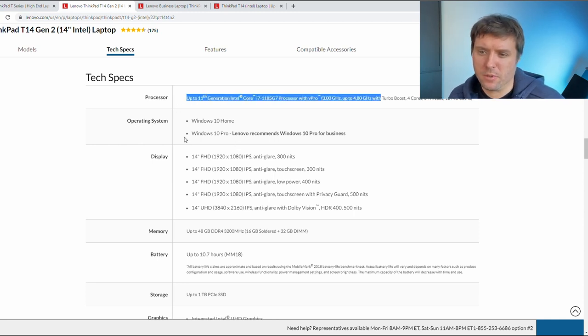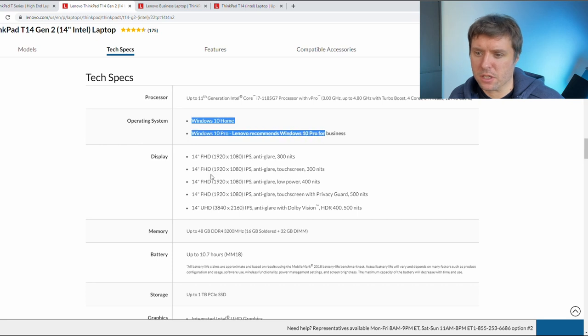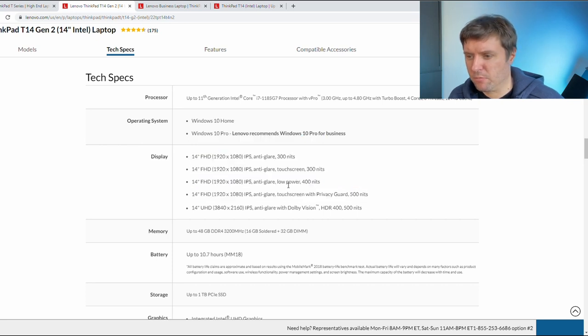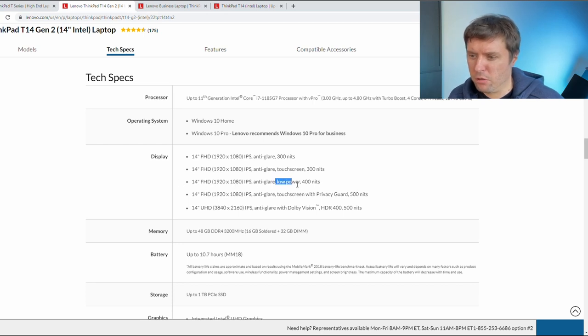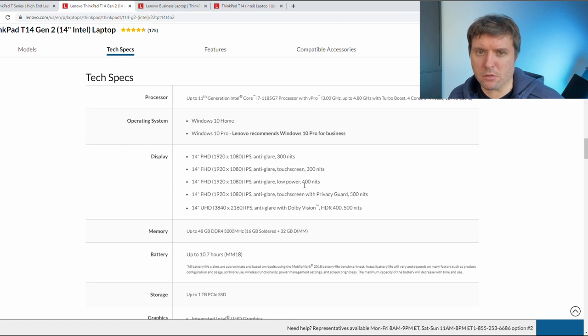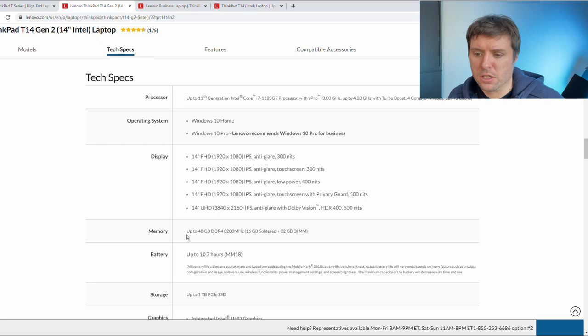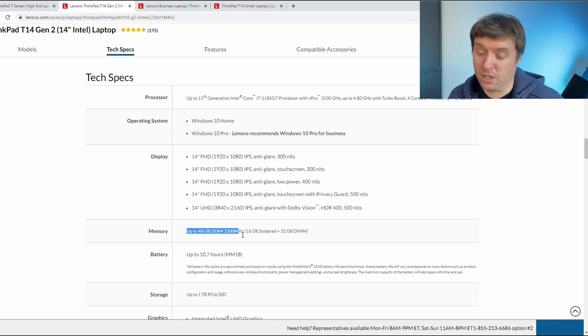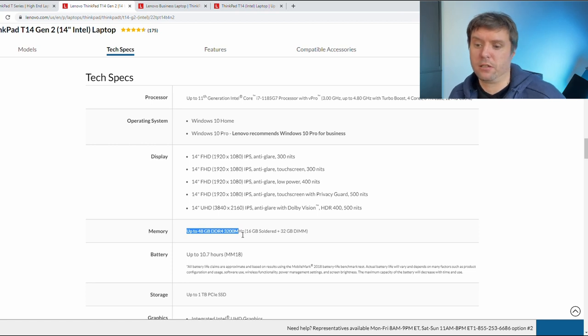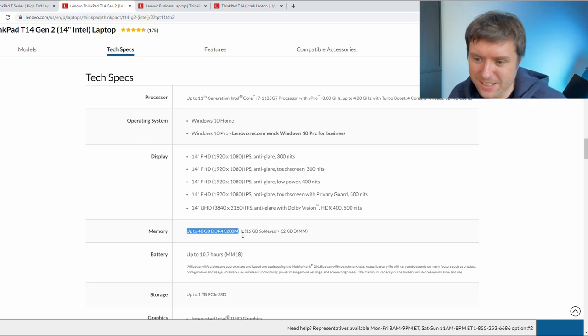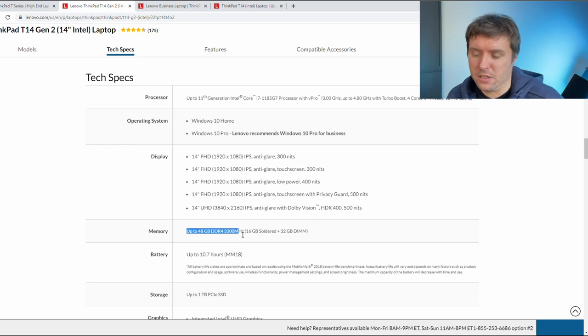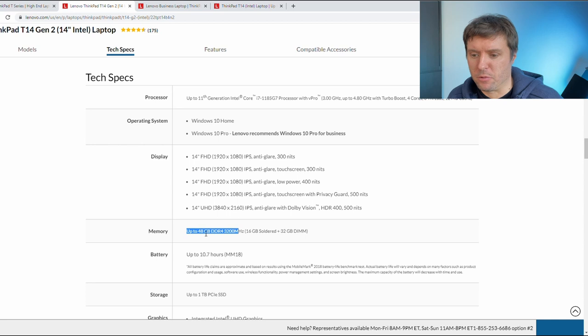Let's look at the T14 technical specifications and I will point out what the differences are in comparison to the T14s. The processors are basically the same, operating system is the same, display options are the same. I have got the Full HD low power consumption version which provides 400 nits which I find very good. But the reason why I got the T14 is it supports up to 48 GB of memory. I need as much memory as I can get. If I could I would get the 64 GB version but there is none. The T14s supports only up to 32 GB of memory.